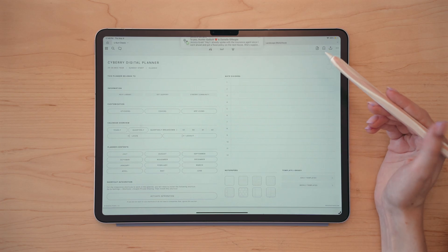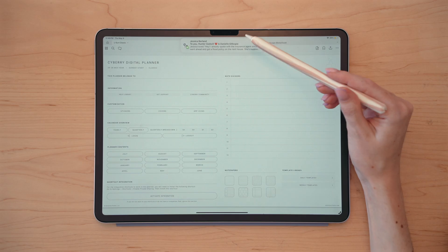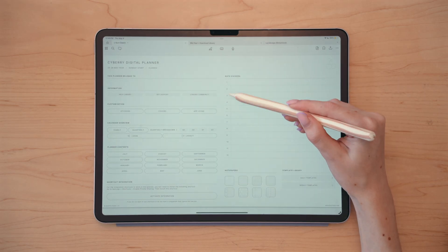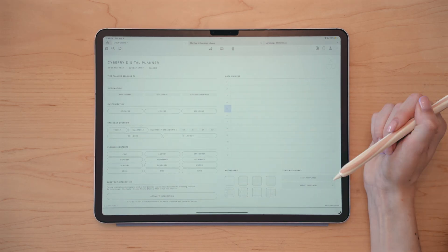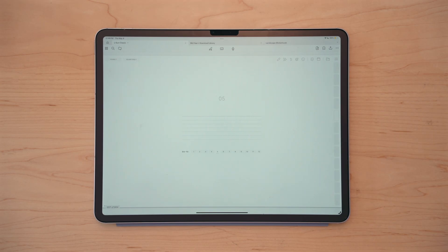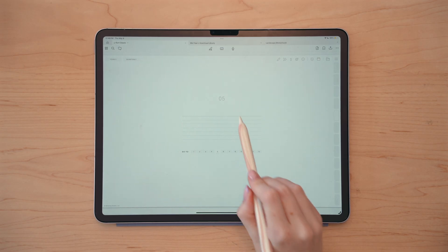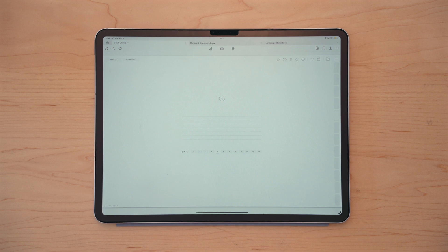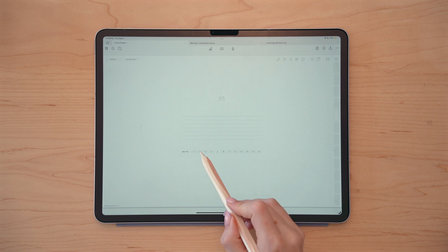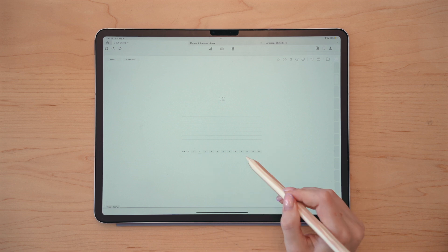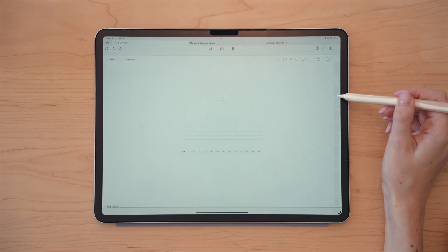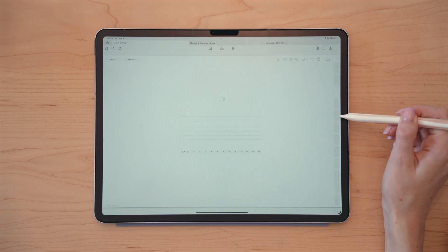To access the note dividers, you'll just tap the respective number that you would like to go to. So if I want to go to tab five, I can click that on the side. You'll see there's space to write what the note divider is for, and you can also access the additional note dividers from this menu here or the tabs along the side.